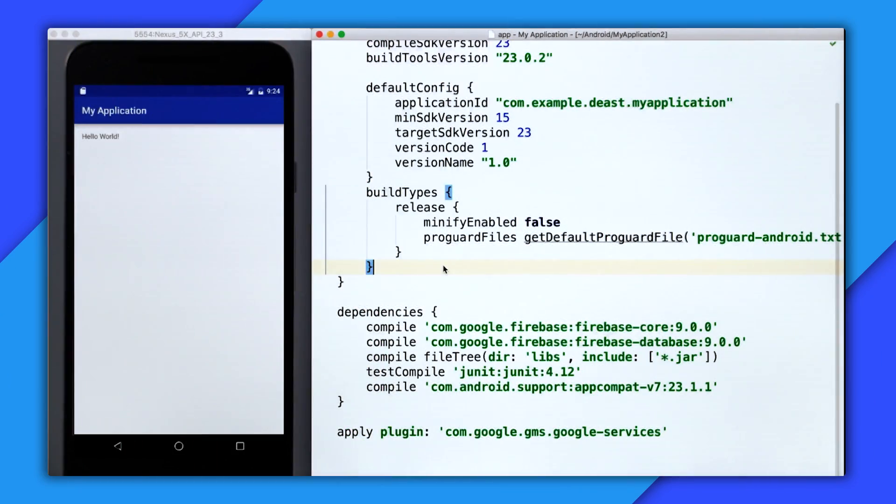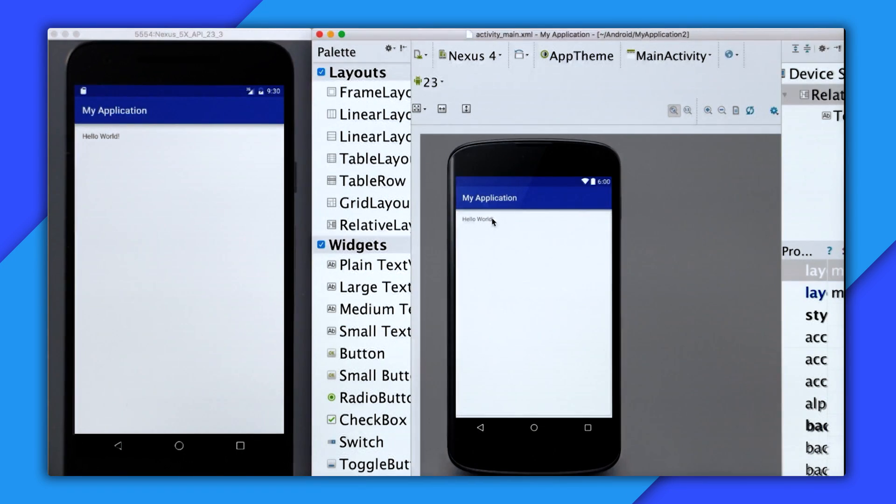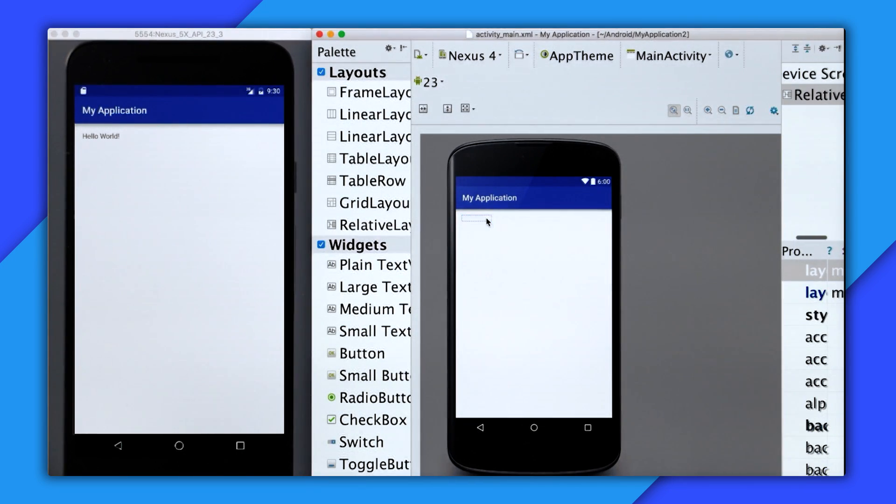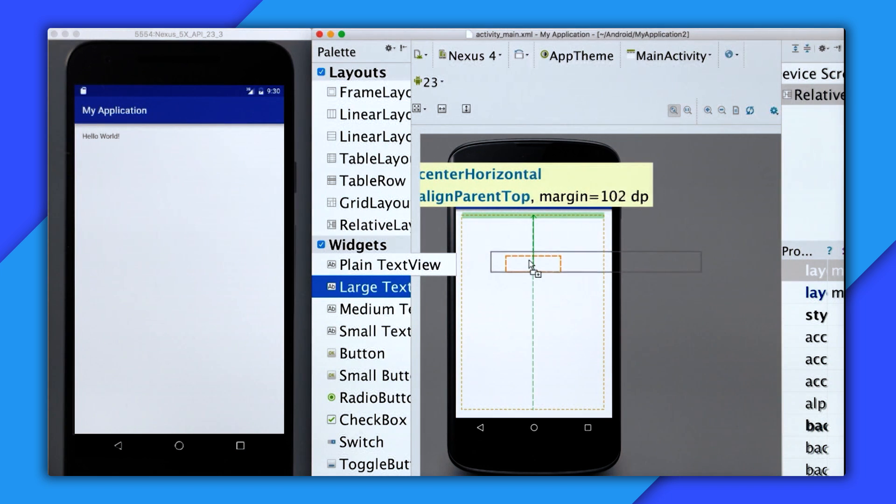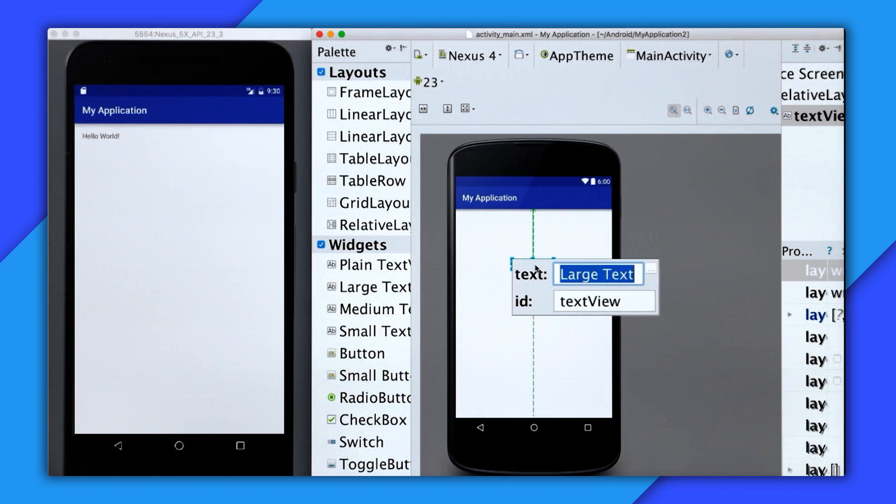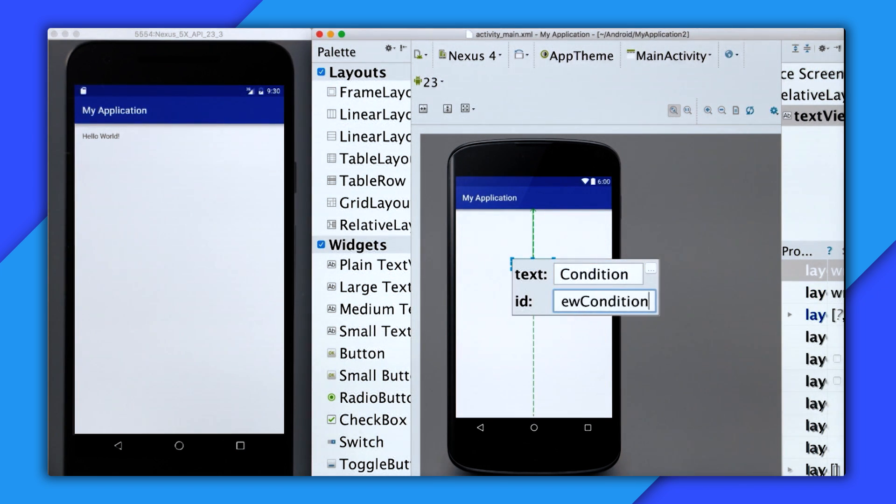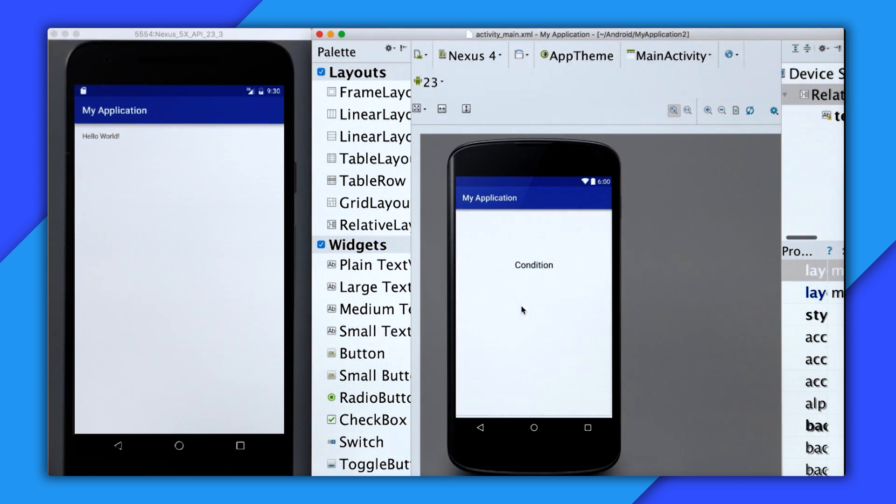Now that I'm all set up, I'm going to build up my UI. I'm going to open up the main activity layout. I'll delete the stock text view and add a larger text view to the screen. I'm going to set the text to condition and change the ID to textViewCondition.